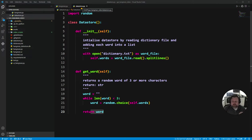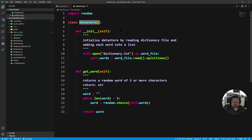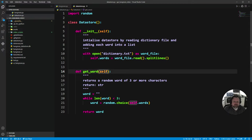It's important in the refactoring that we need to maintain the current functionality of the data store. For example, the data store stays as DataStore as the name of the class, and the get_word method of that data store doesn't change. We have the same method name, no additional arguments, and nothing different being returned — it still returns a string.